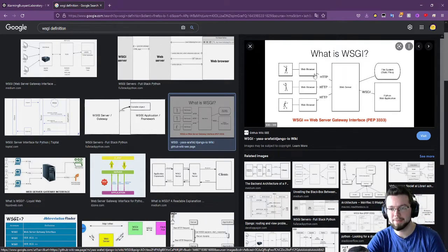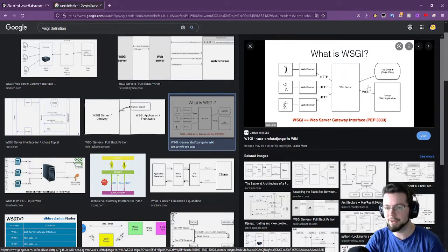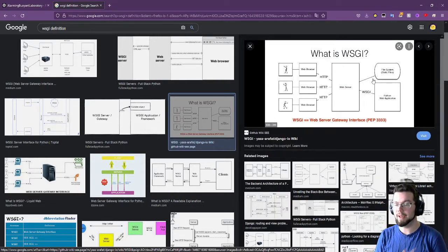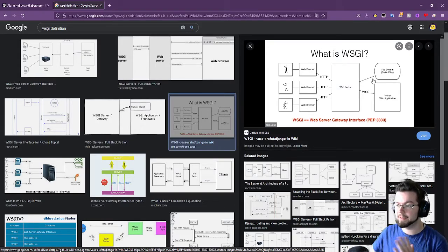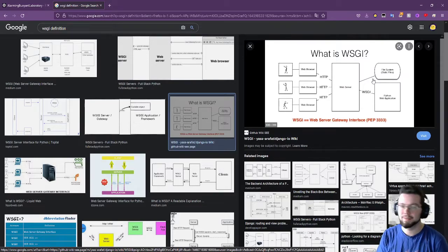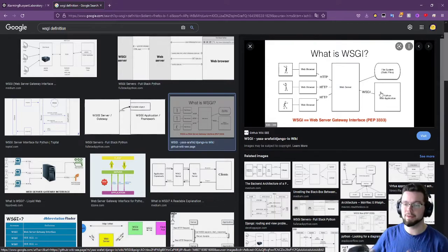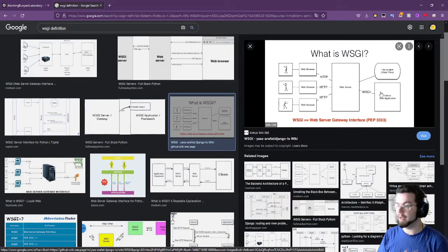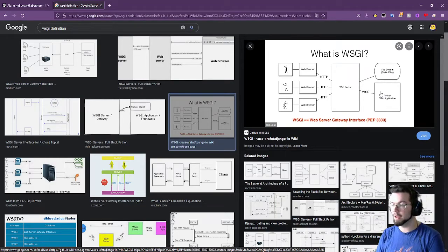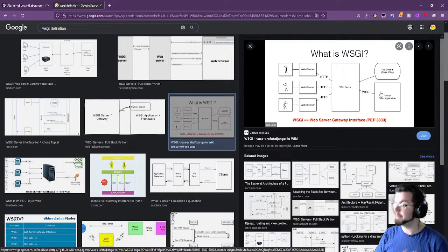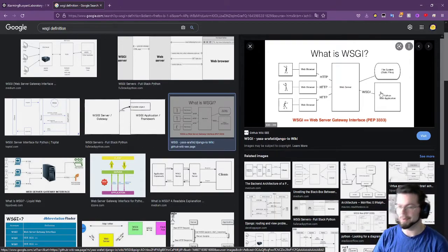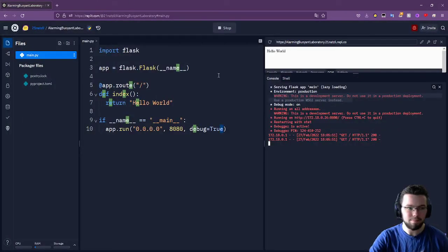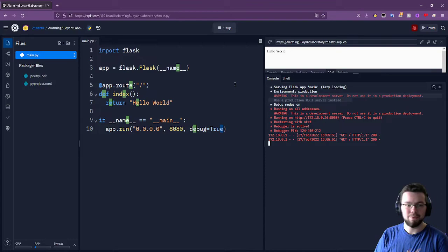In a diagram: your web browser communicates via HTTP to a web server. Your WSGI server can also handle static files by itself, so Flask never has to touch static files — which is much more efficient. Then it communicates through WSGI with your Python application. In most setups it creates a bunch of different processes that can take advantage of different cores, which Python normally cannot do very well.